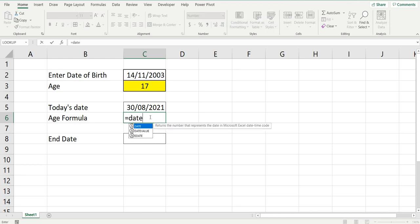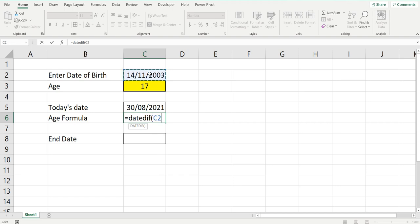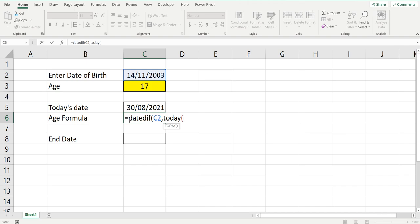Equals DATEDIF. You want to get your start date, which is in cell C2. You want to get your end date, which is the TODAY formula. TODAY open bracket, close bracket, comma, and what do you want to bring back?